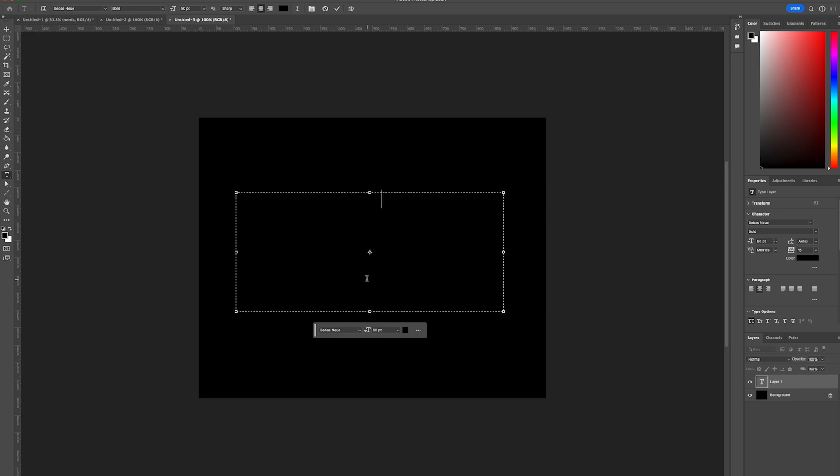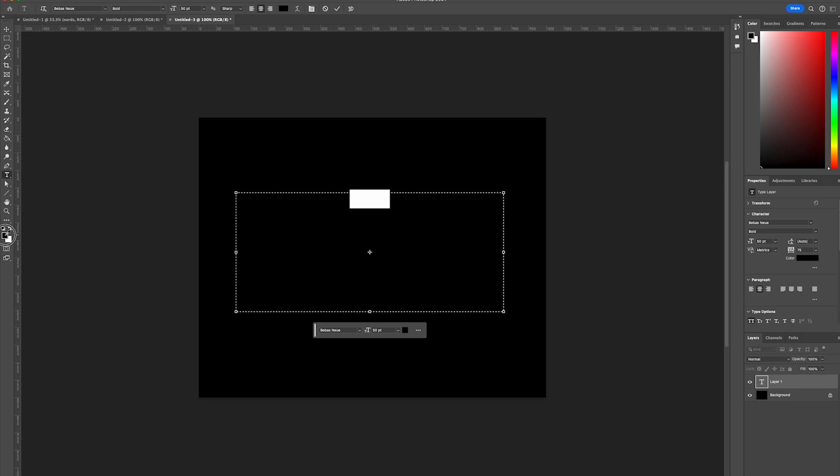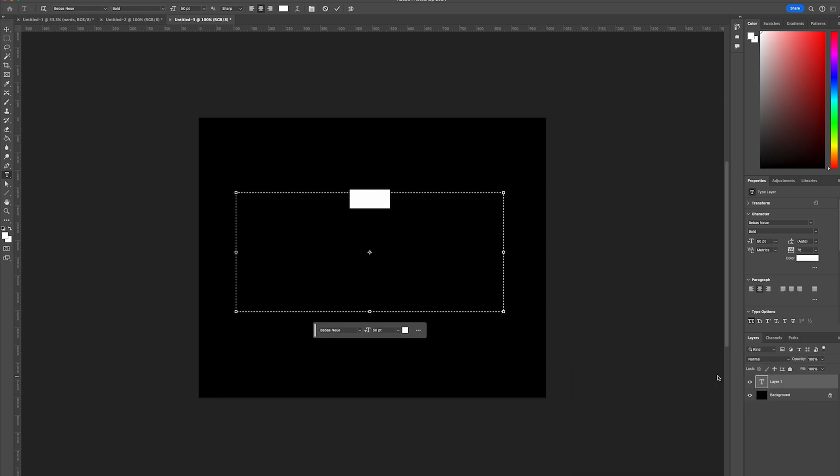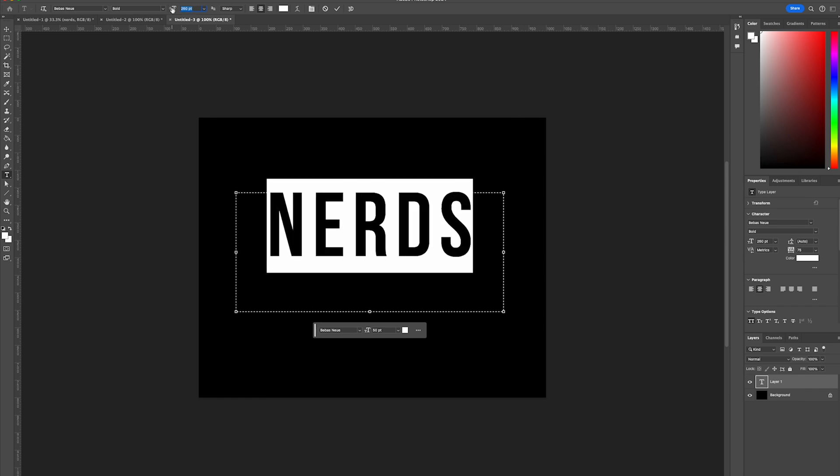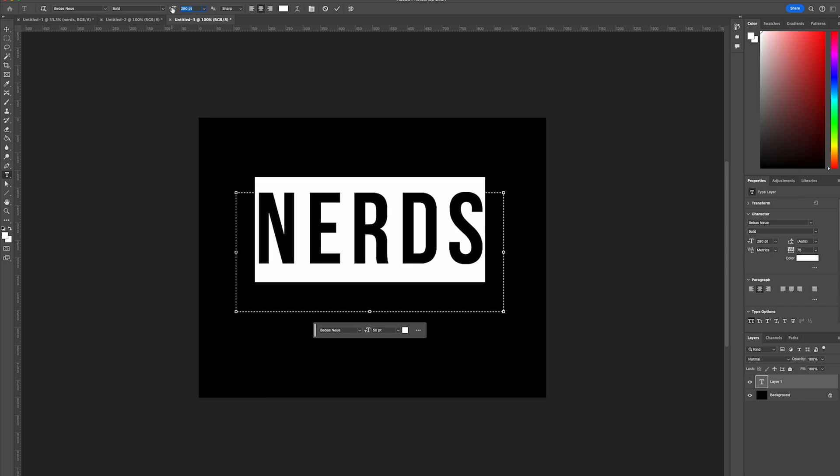So we're going to go with the word nerds and change the text color to be white, then increase the font size so it fills up most of the canvas and ensure that we've spaced out the text.